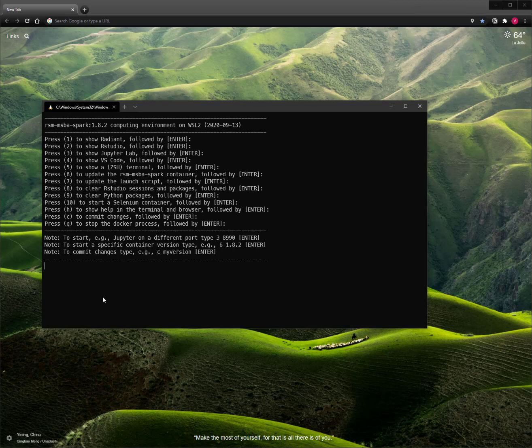In this video, I'll show you how to start VS Code, and then set it up so that you can execute both R and Python code directly from VS Code.